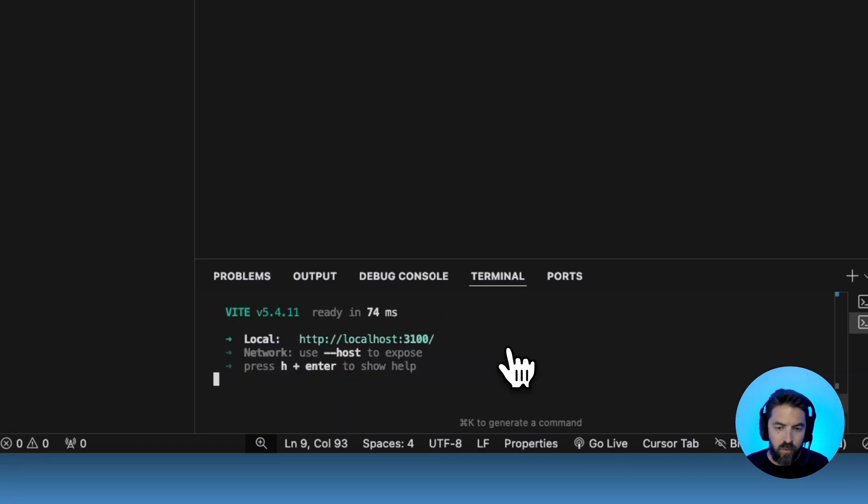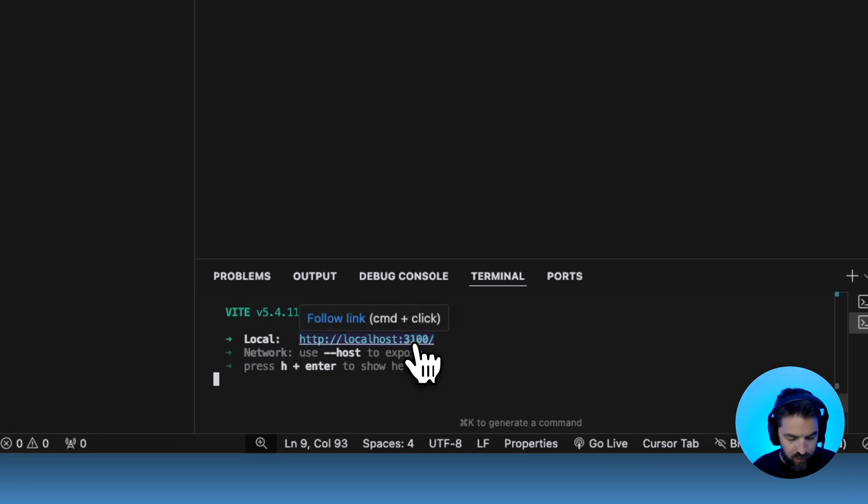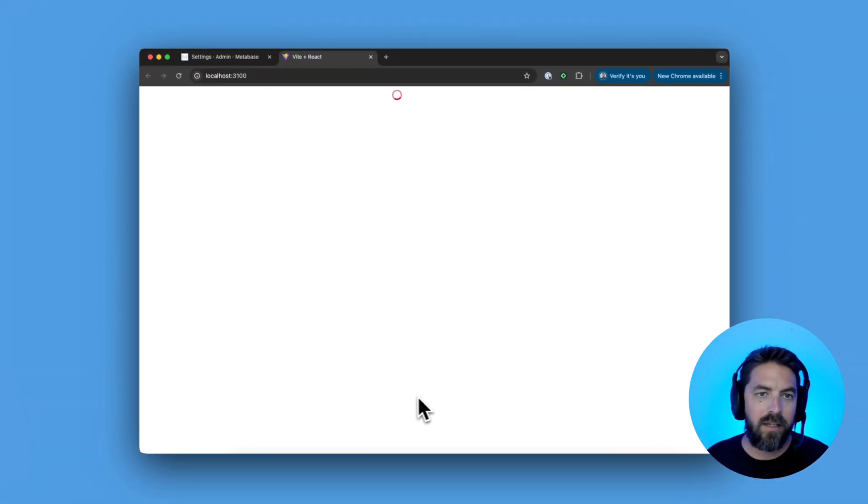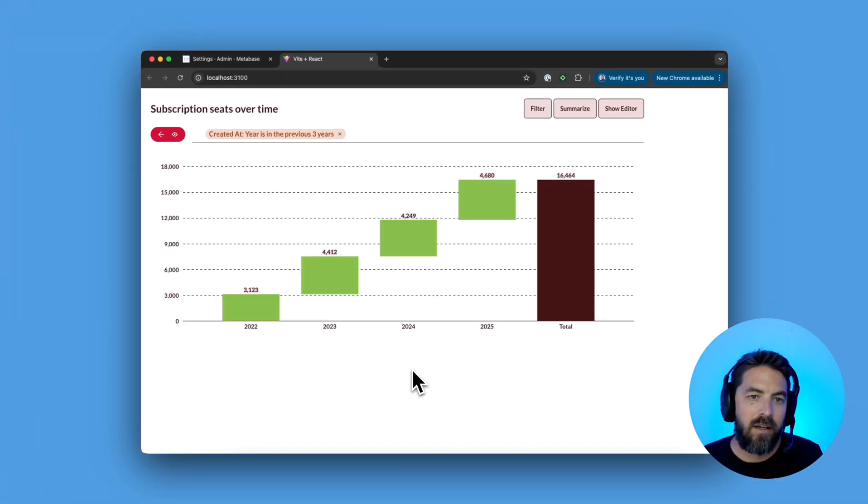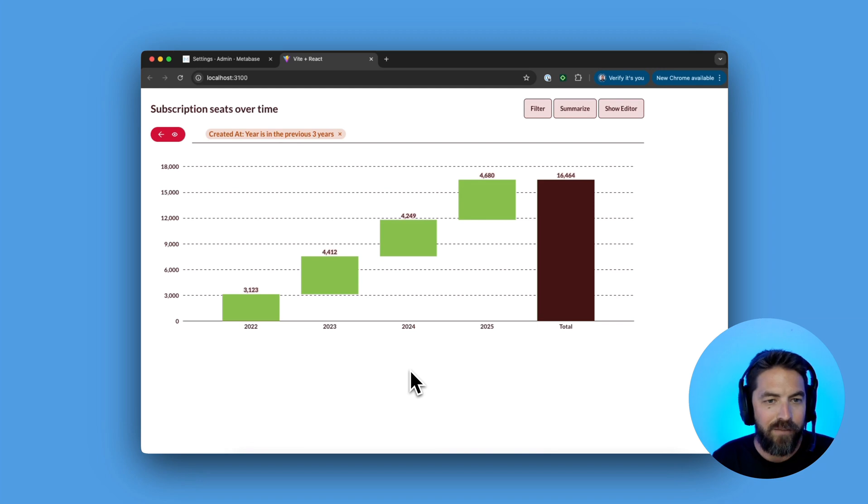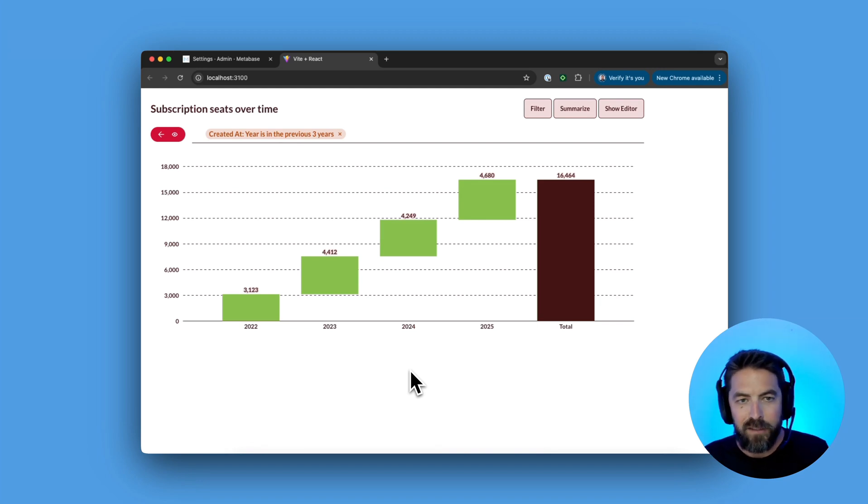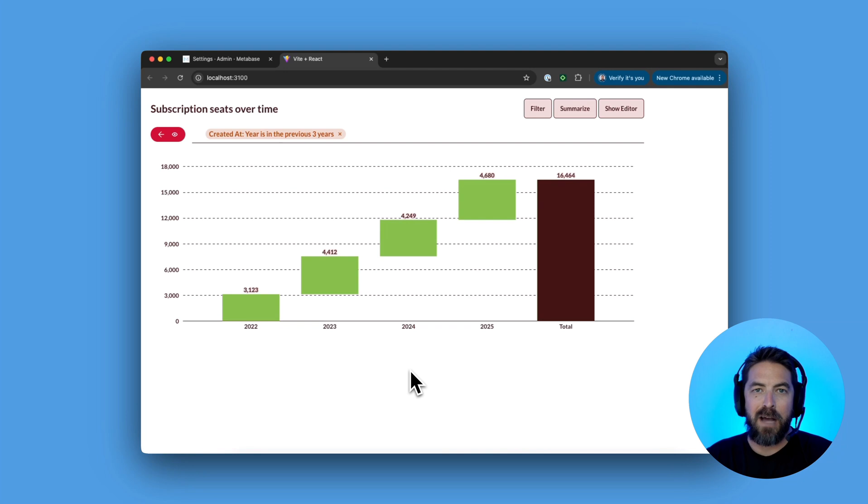Cool. So this is running on localhost 3100 so let's go give it a look. Success! We have an embedded question in our web app. So super awesome. Good job if you stuck around and made it this far.